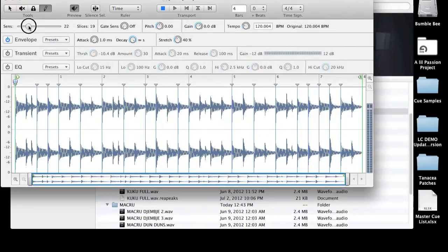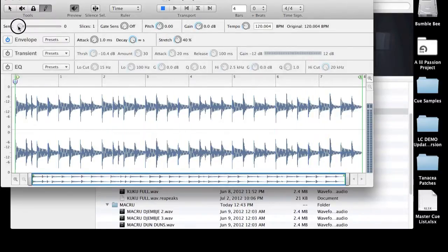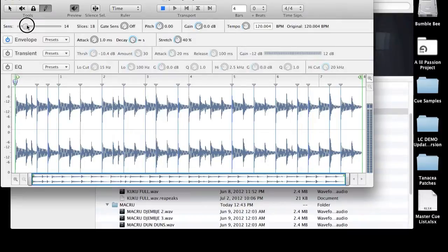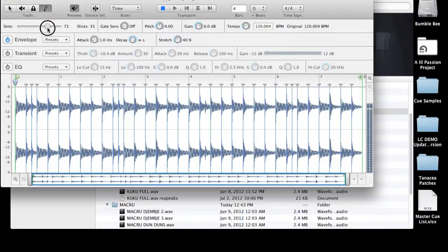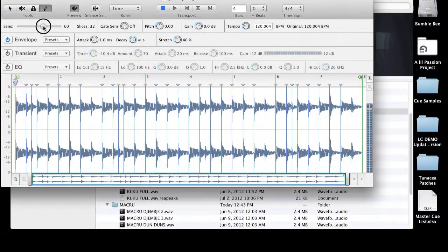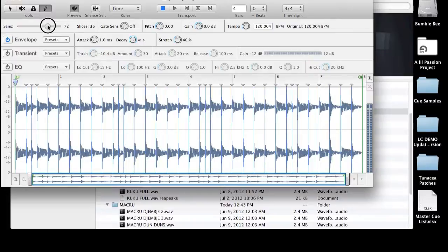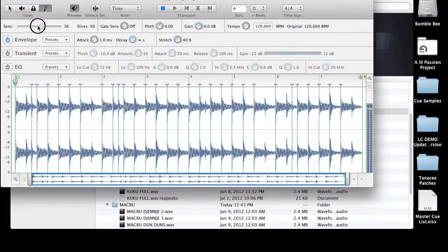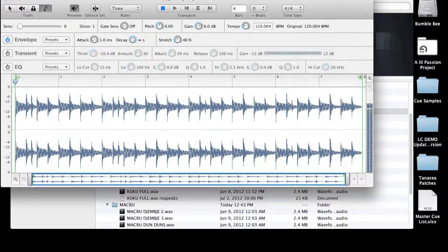Another thing you could do is you could start bumping up the sensitivity button. You'll see that all the slice points start dropping in at the attack of each transient. And this is a very good tool to use. I use this probably 30 or 40% of the time. But most often I'm editing percussive tracks. And I find that using the next thing that I'm going to show you, it's a little bit easier and faster.